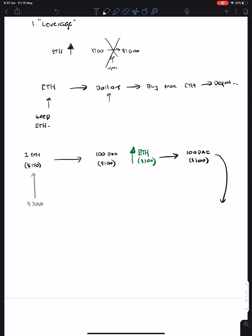Which what you do is, you decide to get a third of an ETH and give it back to MakerDAO.